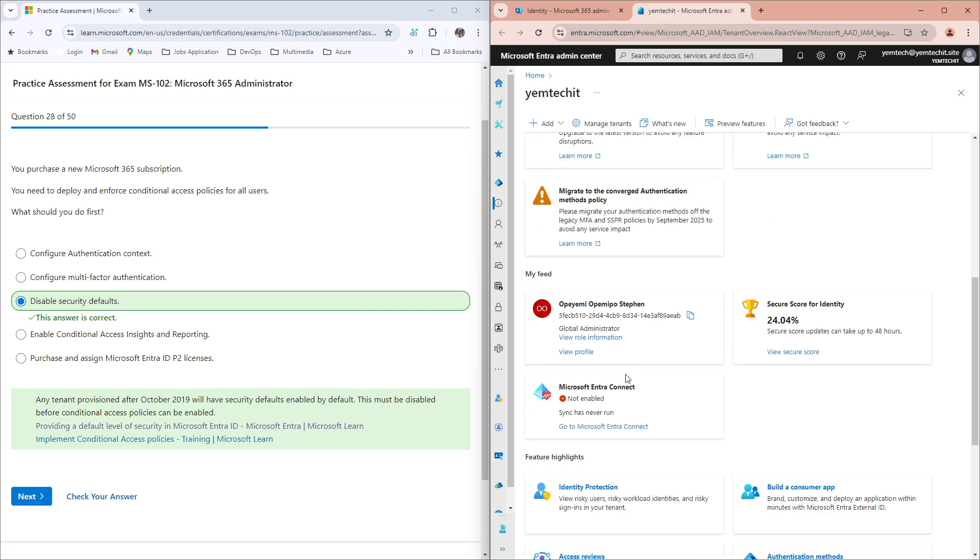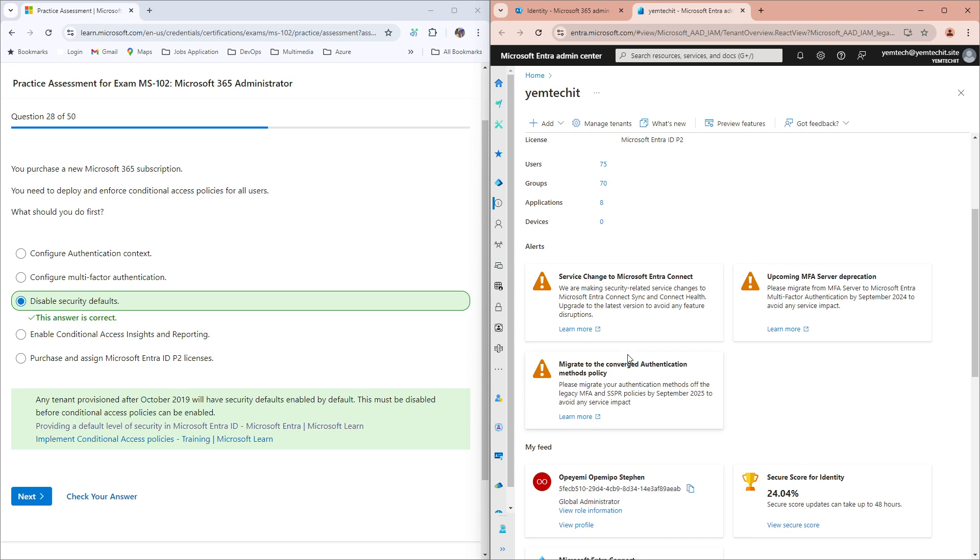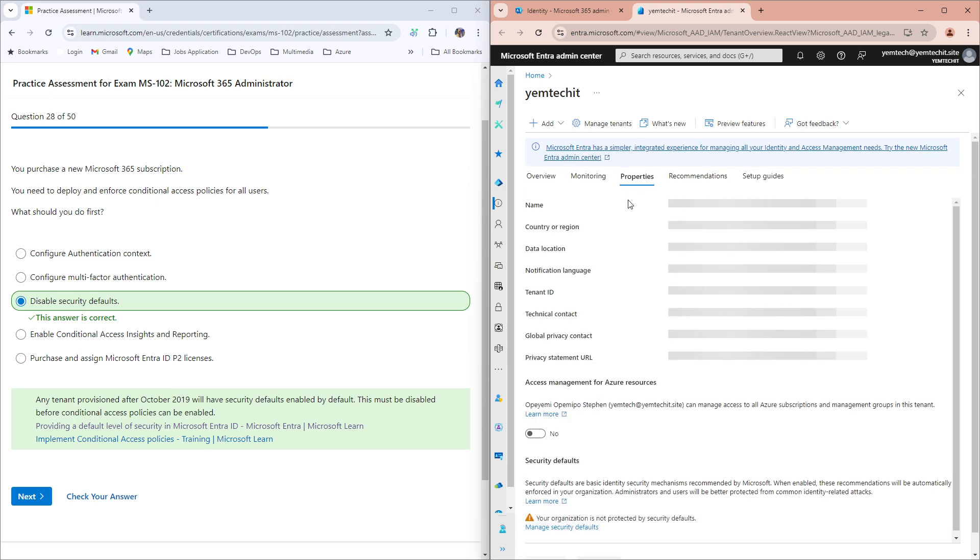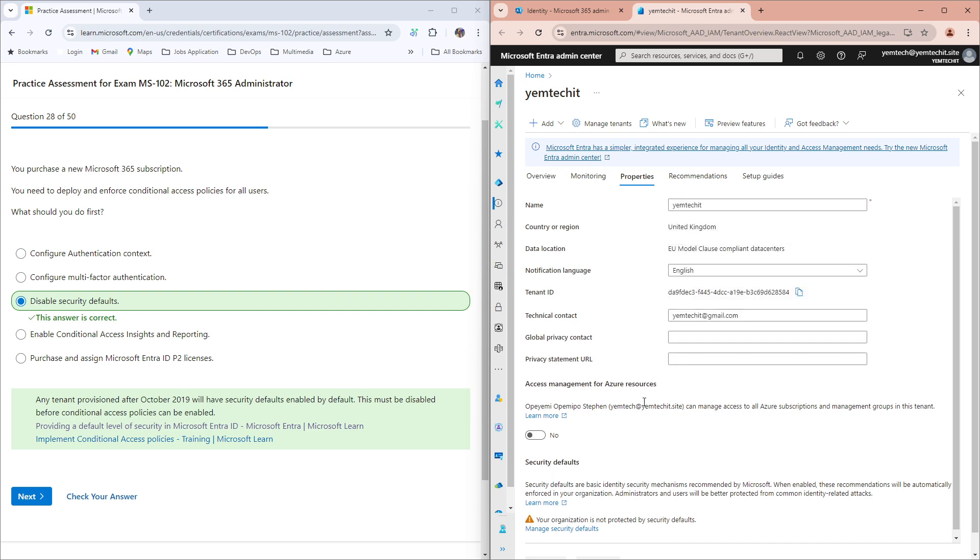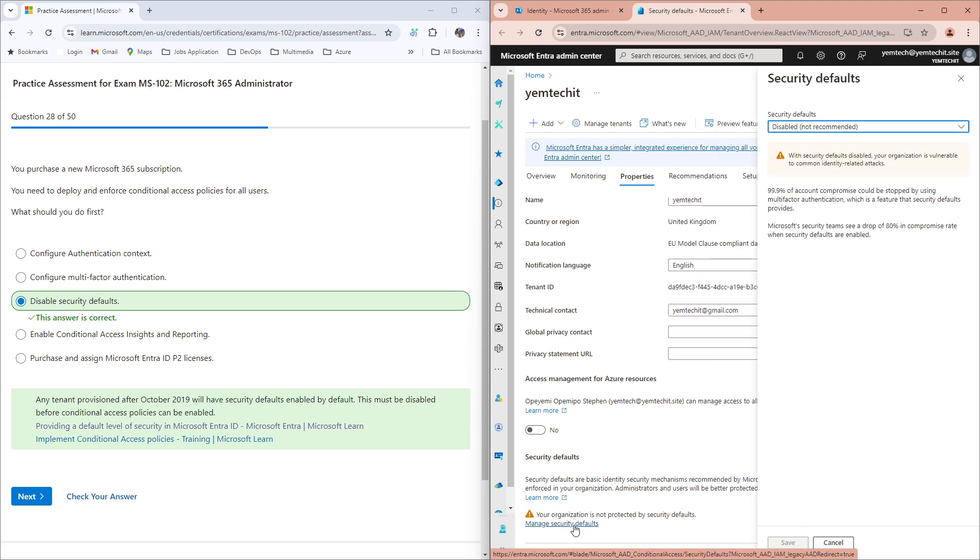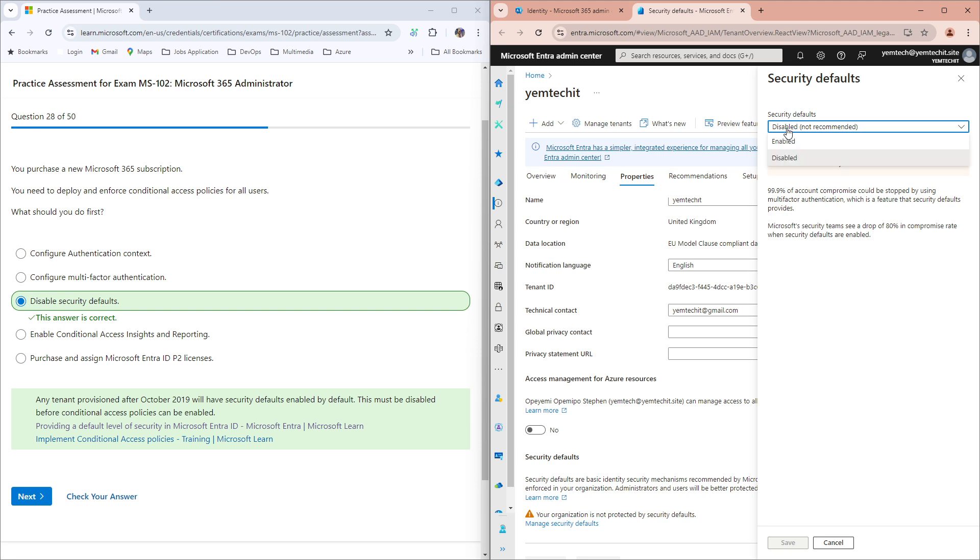When you click on your Properties, you come down here and click on Manage security defaults. Click on that. Here you can see that security defaults is disabled. You have to disable this before you can configure your conditional access policy.